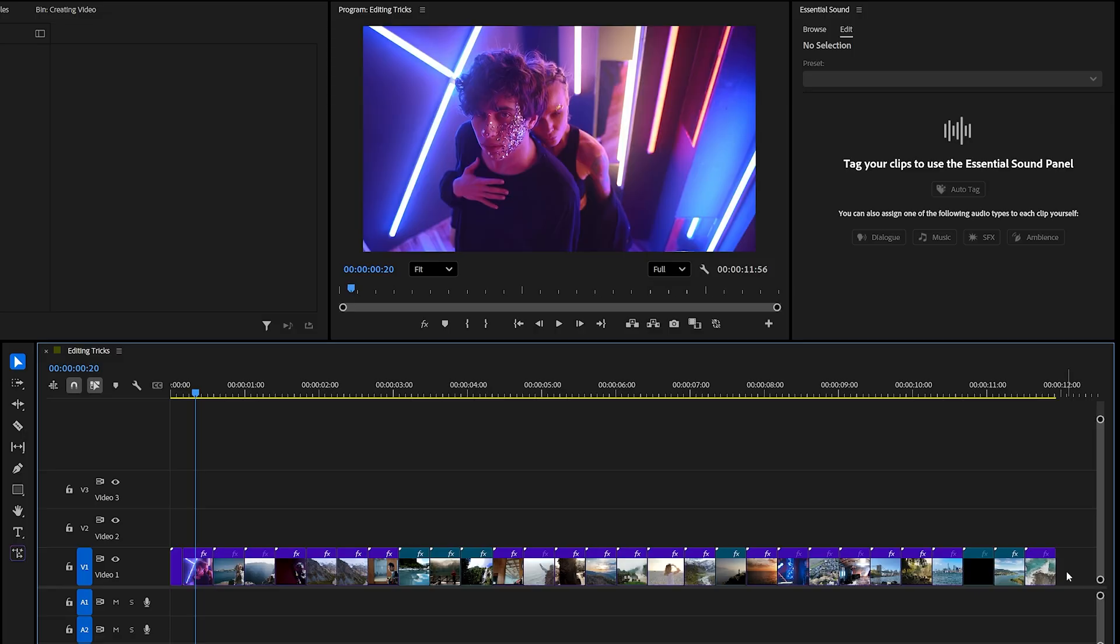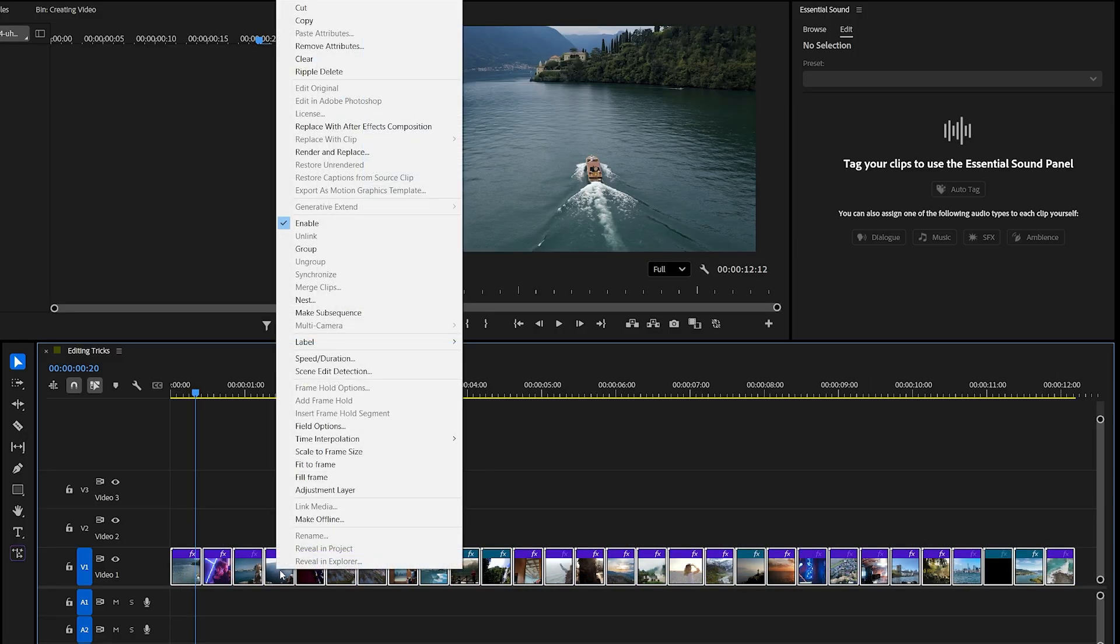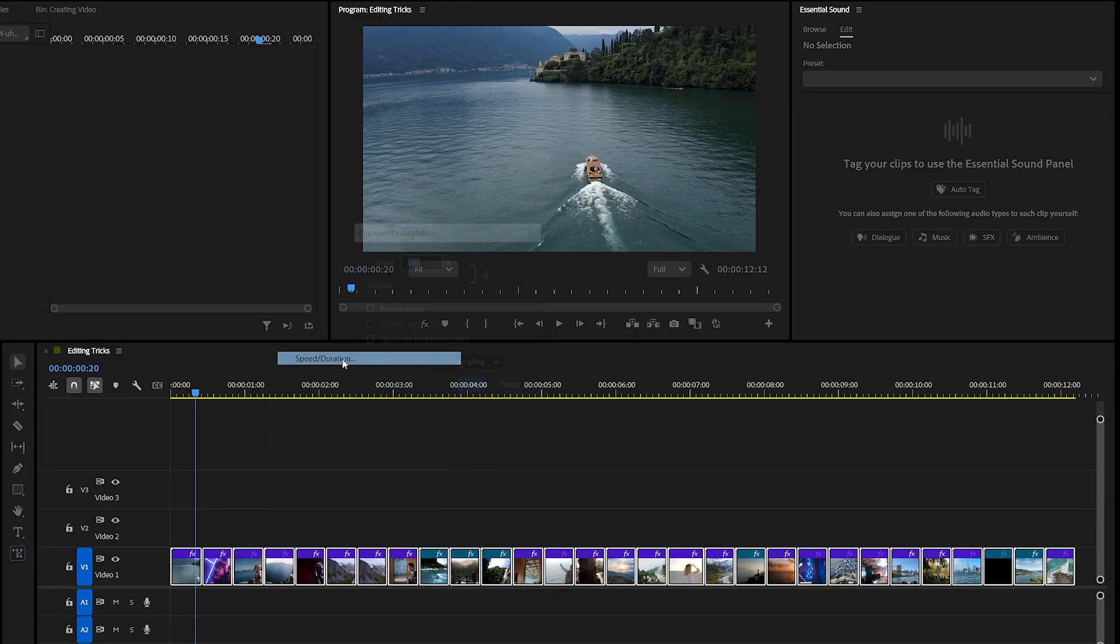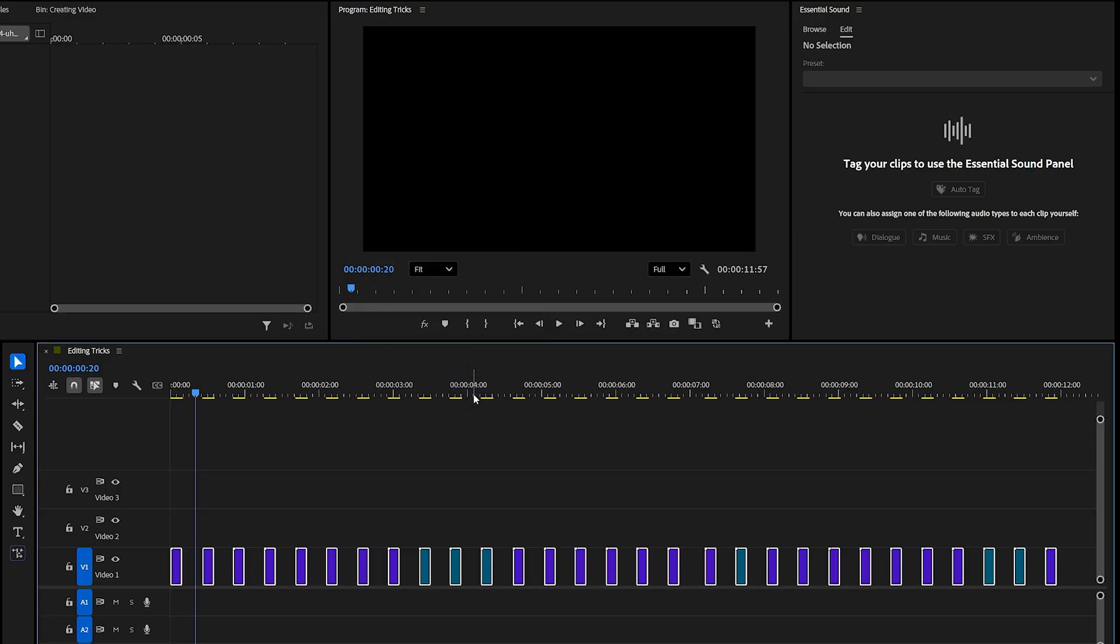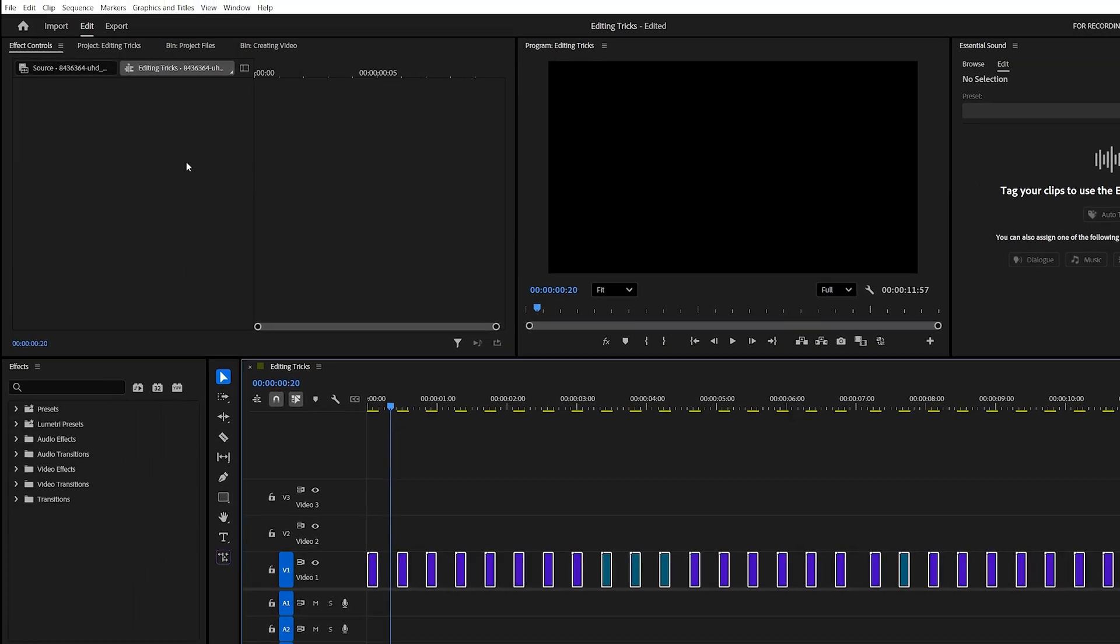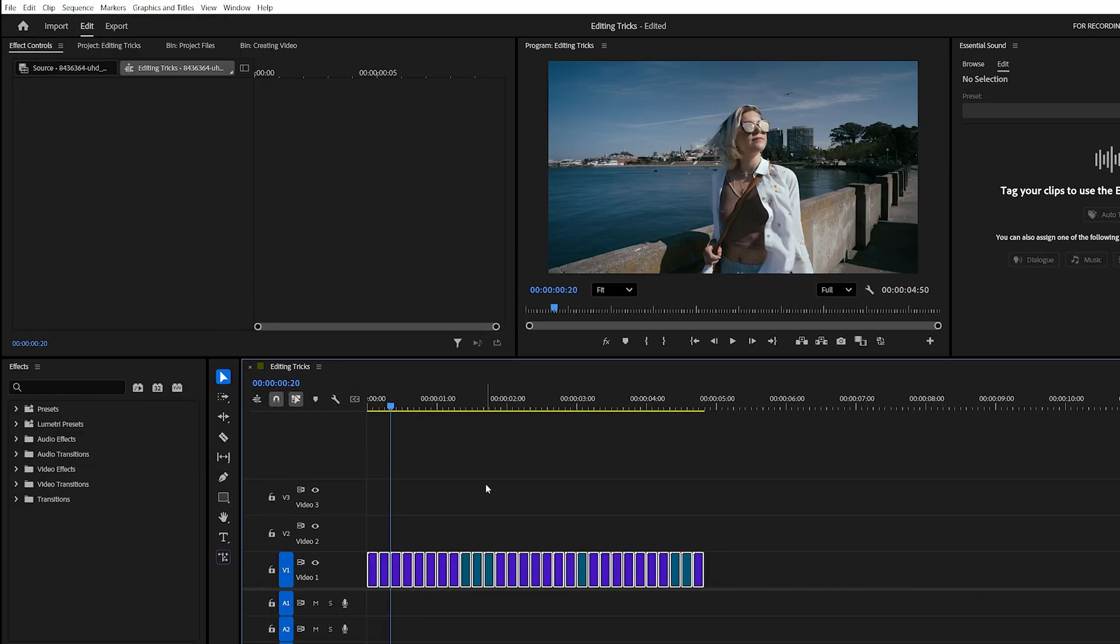Here's a faster method. Just select all your clips, right click, and choose speed/duration. Enter the frame length you want, let's say 10 frames, and hit OK. Instantly, every clip will be trimmed to the exact same duration. You might notice gaps left between the clips, but there's a quick fix for that too. Go to the sequence menu at the top and click close gaps. All the spaces will disappear automatically, leaving your clips perfectly aligned. This trick saves a huge amount of time and energy, especially when you're working with a large number of clips.